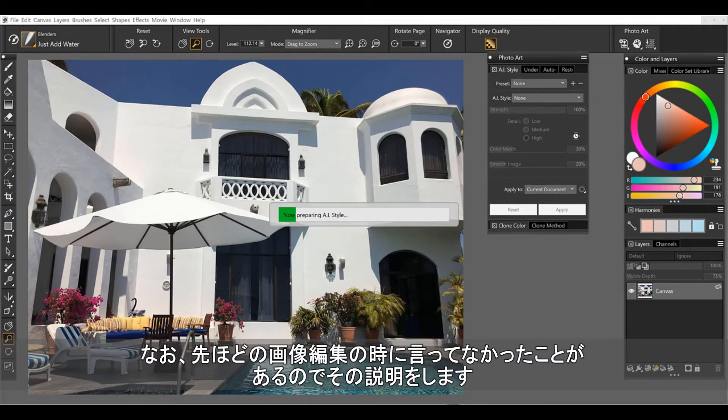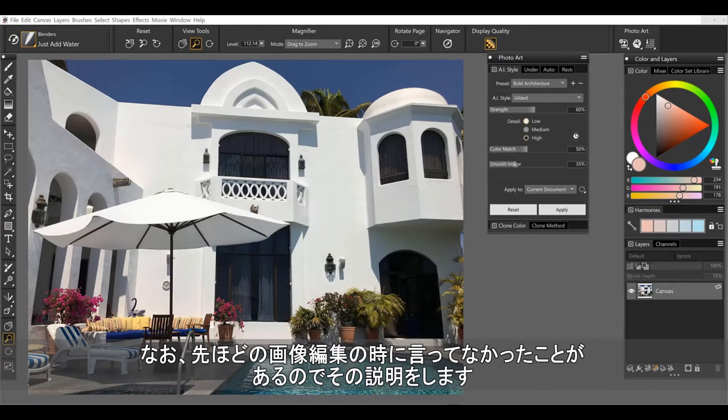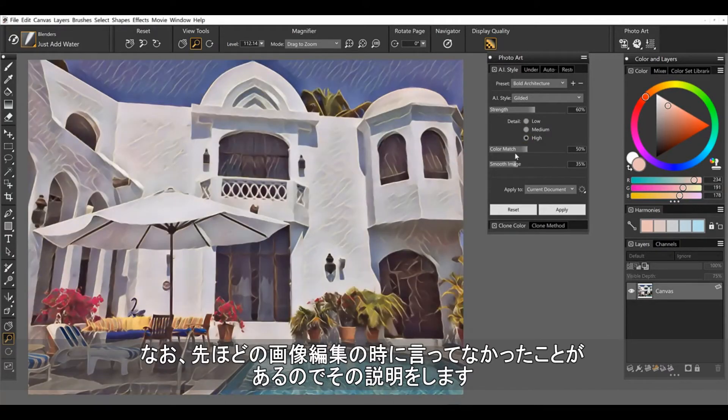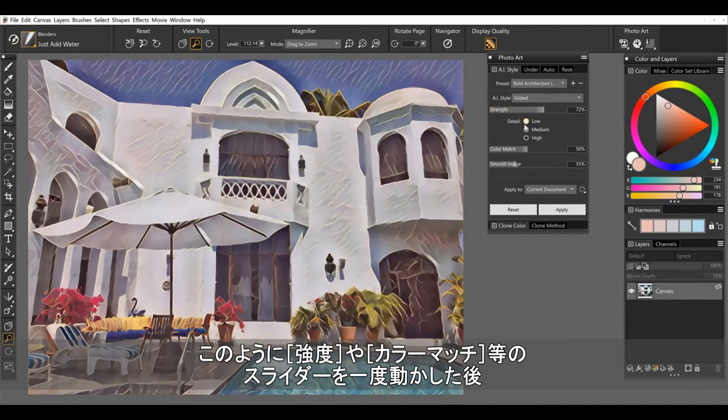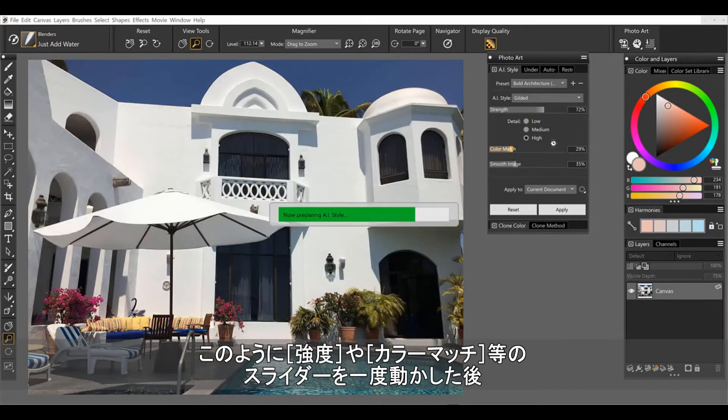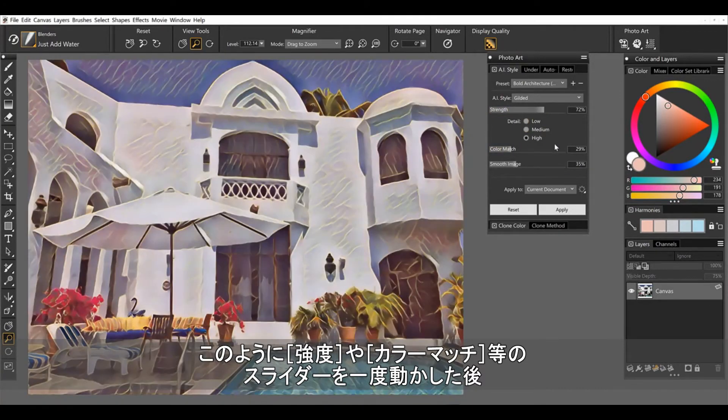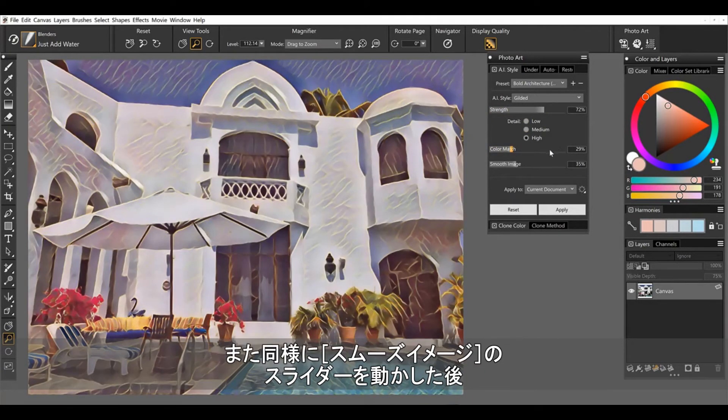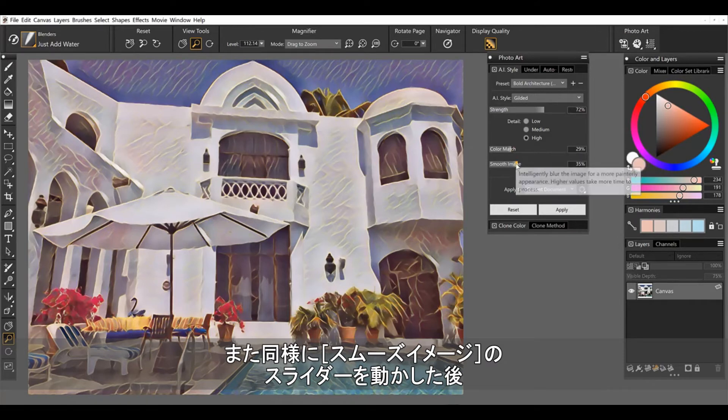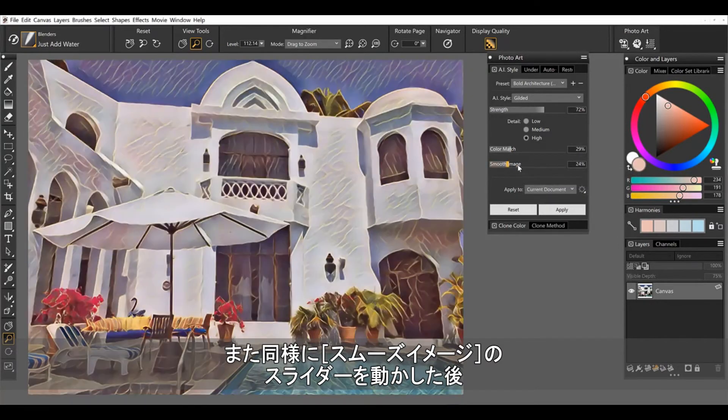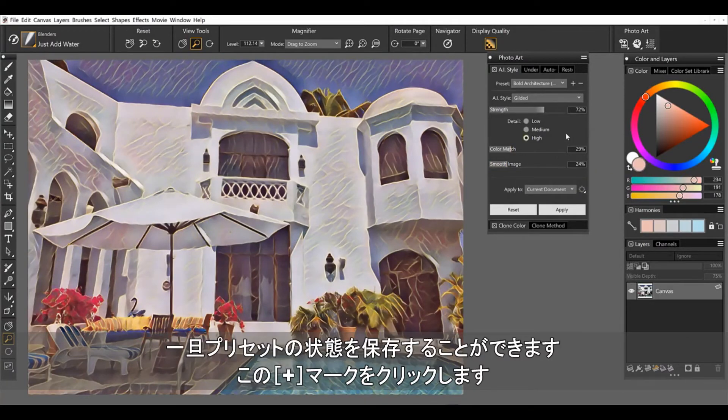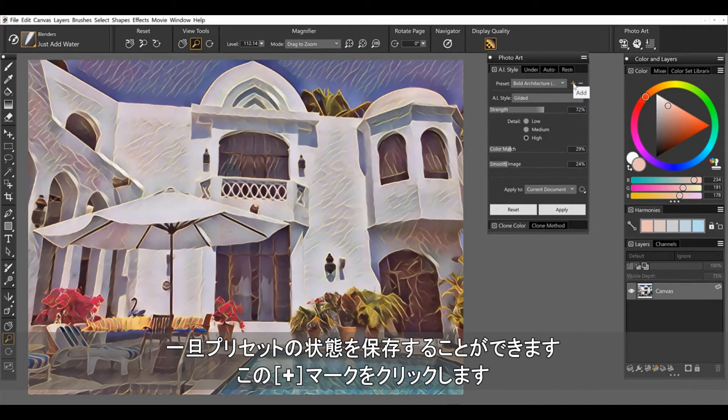Now one thing that I didn't mention on the first image is once you begin to adjust these sliders. Okay, so maybe I want to lower the color match and let it use more of the color from the style. I don't want to smooth the image. I kind of like this effect that's coming out.